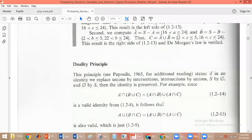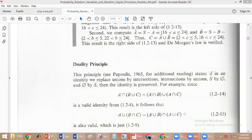So you see this valid identity: A intersection (B union C) equals (A intersection B) union (A intersection C). From the duality principle, wherever we have intersection we replace it with union, and wherever we have union we replace it with intersection — on both left and right sides — and we still get a valid identity. This is the duality property.